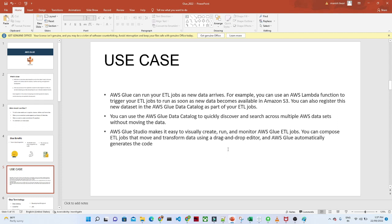With the help of Data Catalog, you can easily discover your data. Data Catalog contains metadata, meta information about your data, and it will easily discover your data. We will see more about that in a future lesson.